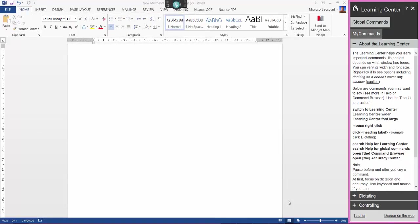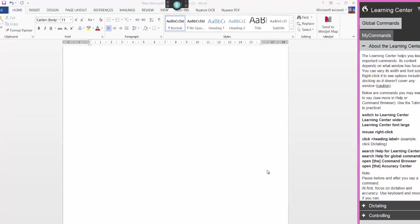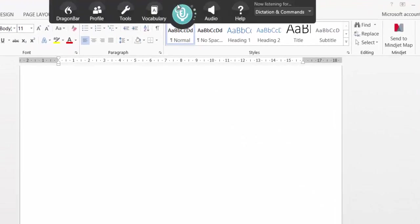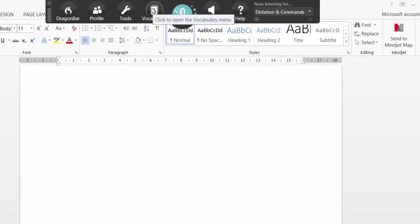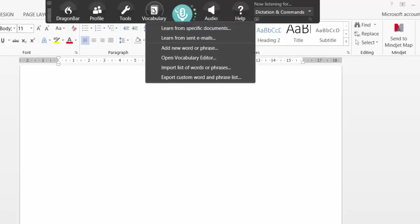Hi, welcome to Dragon NaturallySpeaking 13. Today I'm going to be looking at the Dragon Bar and the Vocabulary option, how you can learn from specific documents, and also how to add your own words. First, go up to Dragon Bar and select Vocabulary. Left click once and it brings down a dropdown list of six options.